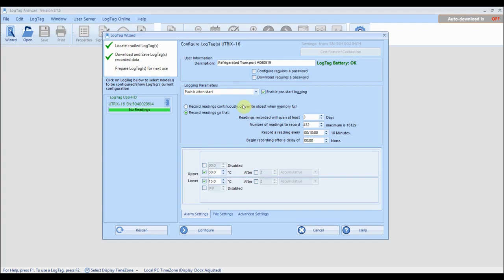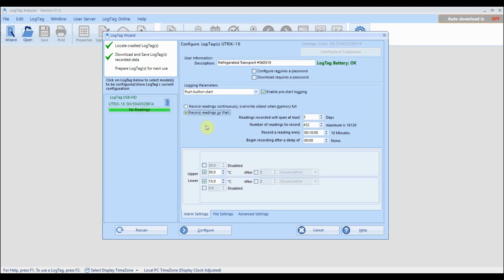Next select whether you want the logger to stop recording once the memory is full or to overwrite the oldest readings so logging never stops. This is called continuous recording. If continuous recording is not selected, you can specify the number of days you wish to record for. The number of readings to record is changed according to the duration and frequency of your readings.